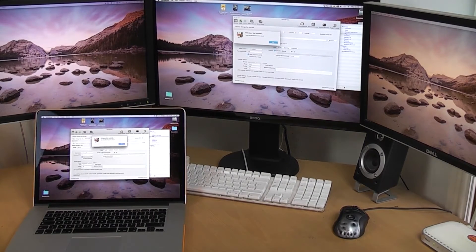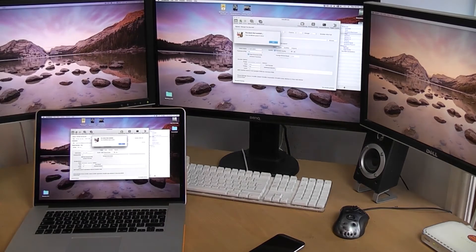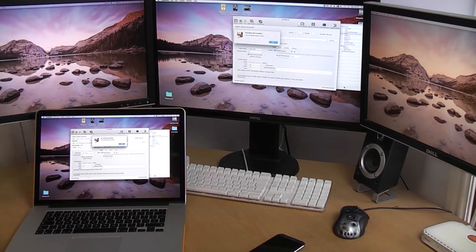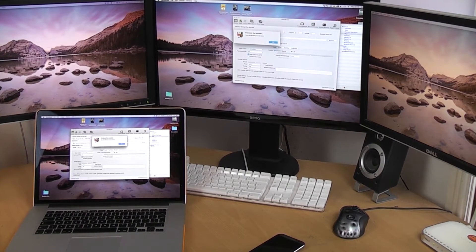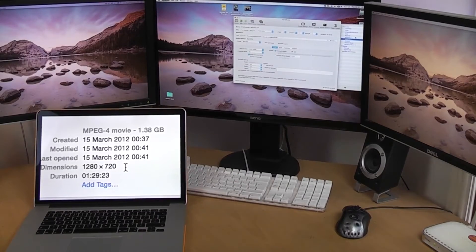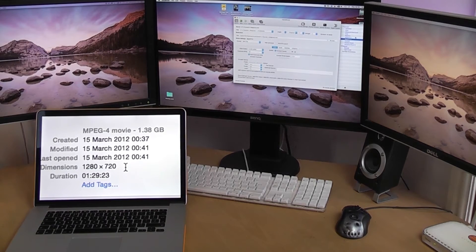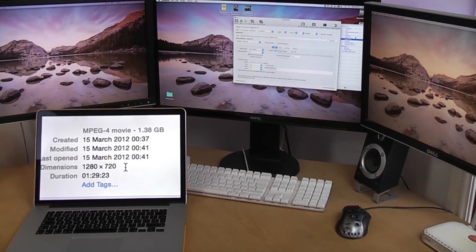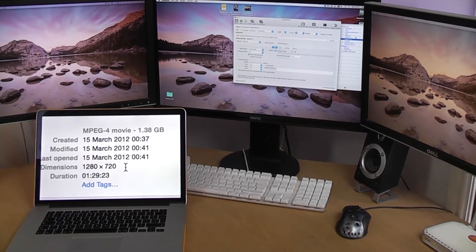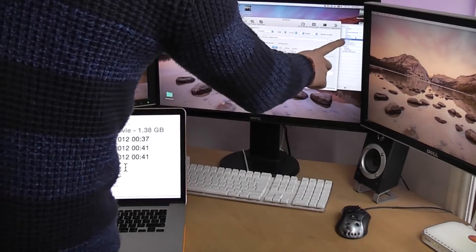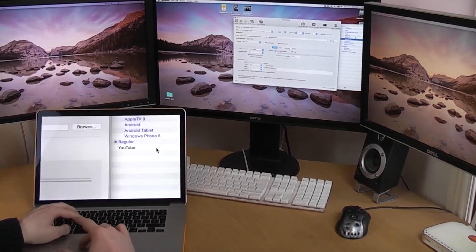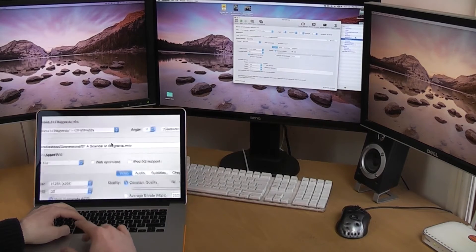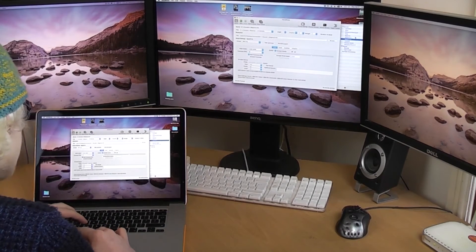But now we're going to queue up the next video file. And that is something a little bit more intense. It is an episode of Sherlock, which is a longer video file. So now we have an episode of Sherlock queued up. This is, I believe, the first ever part. It is 1 hour and 29 minutes long. It's an MPEG-4 movie yet again. It's 1.38 gigabytes in size and the resolution is 1280 by 720. So I already have it queued up on the Mac Pro and we're using, just for the hell of it now, the Apple TV 3 preset.